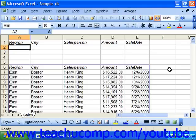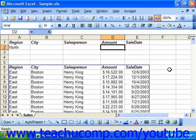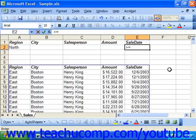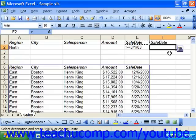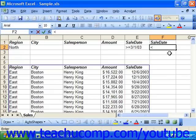First we would create our criteria. So let's say north is the region. The sale date is going to be anything that is greater than or equal to 3-1-03. We'll also need a second sale date, and this one will be anything that is less than or equal to 3-31-03.